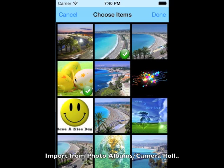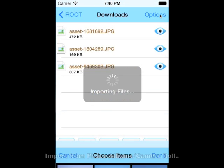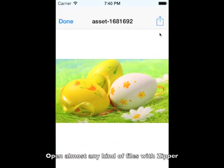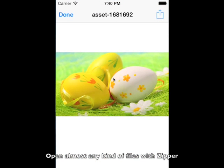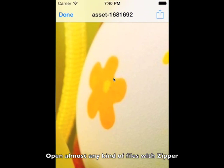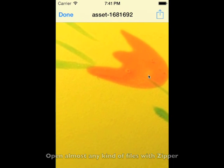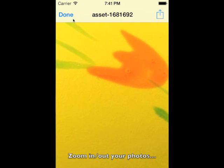Import photos or videos directly from your photo albums. Zipper can open almost any kind of file type. You can zoom in and zoom out photos, PDFs, etc.